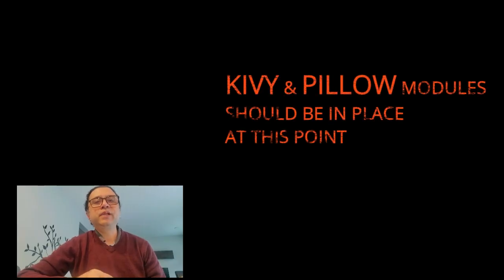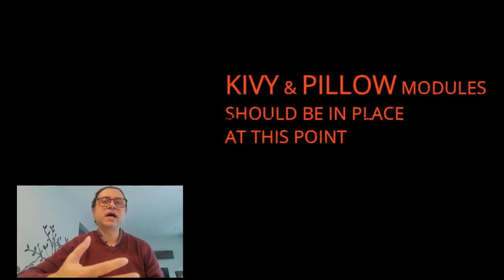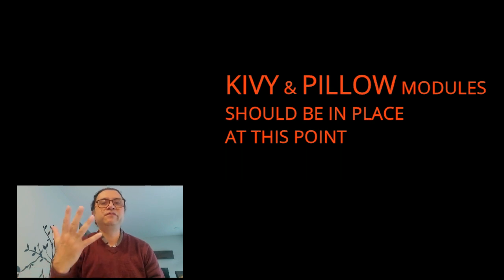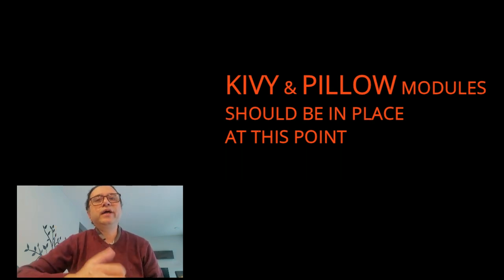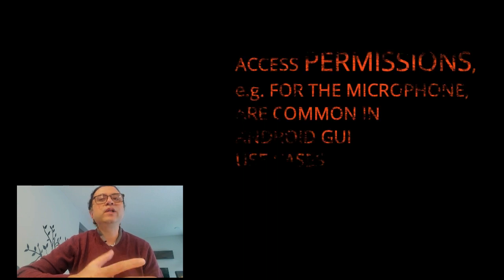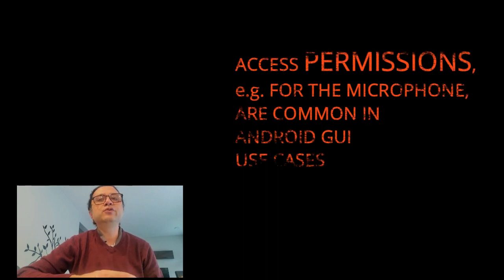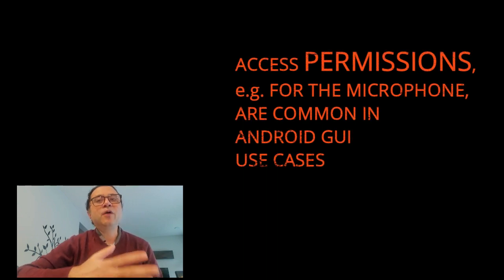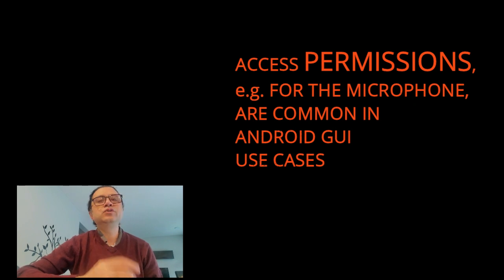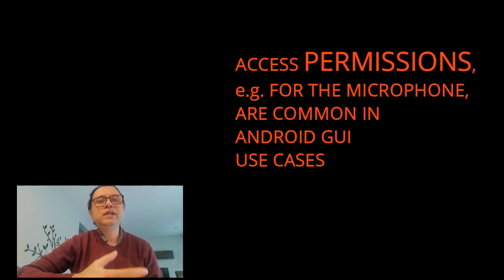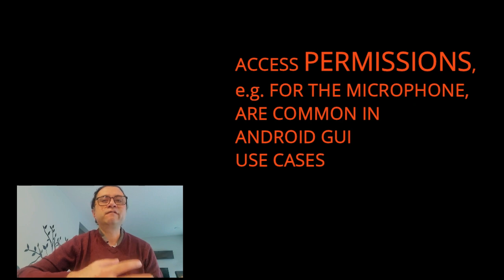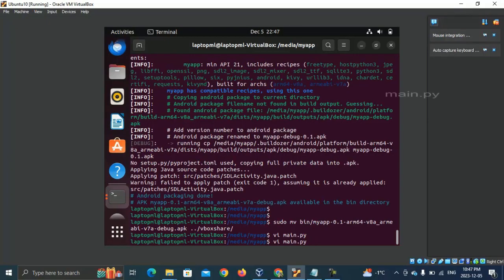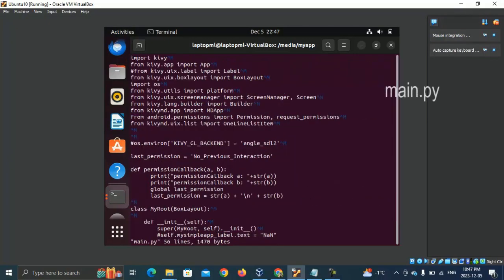With all essential modules in place, it is time to share my fifth and final tip. If your Android app requires or will require in future an access permission from the user, for example, to the microphone, you need to add some permission-related code and configuration. Some sample code is here, open up main.py.